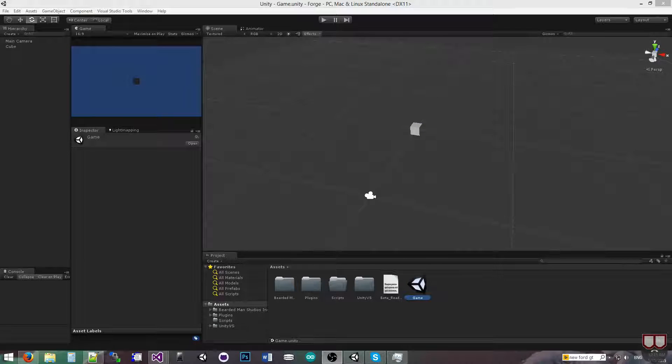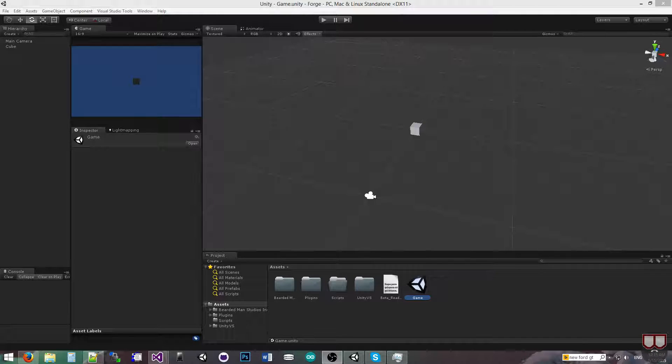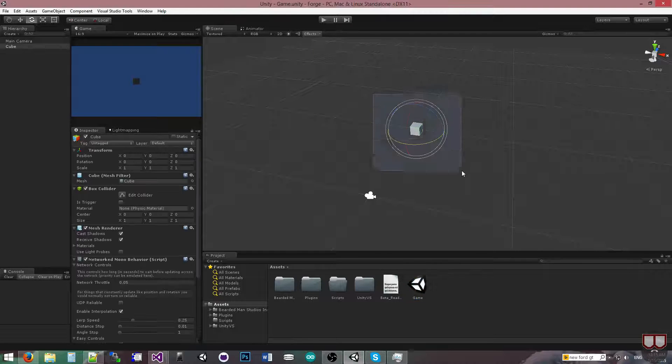Hello, I'm Brent Ferris from Bearded Man Studios, and I wanted to go over how you can send your own custom class across the networking system.